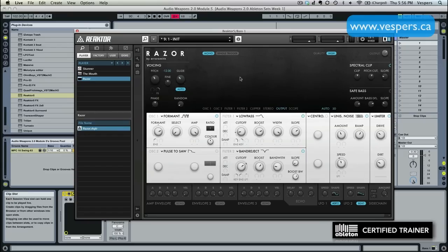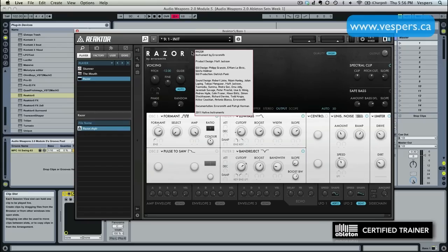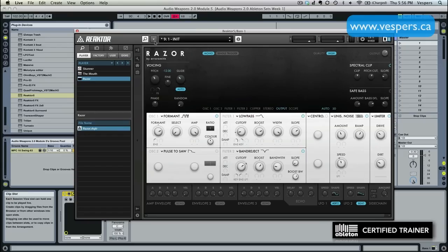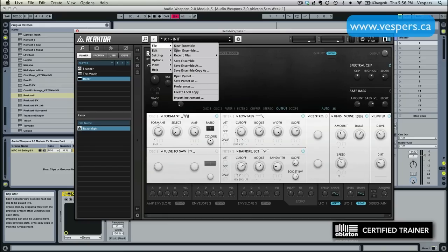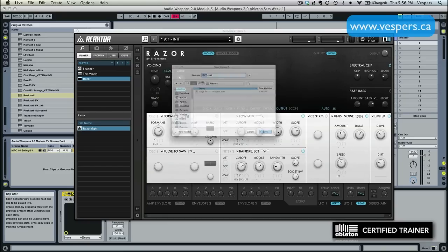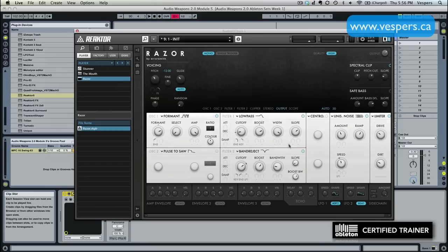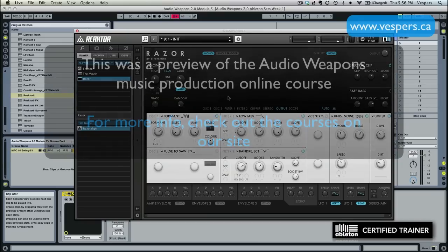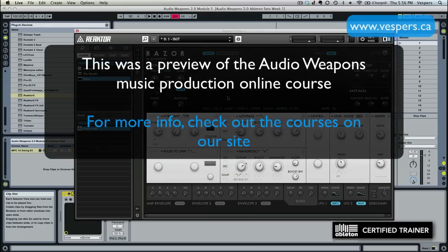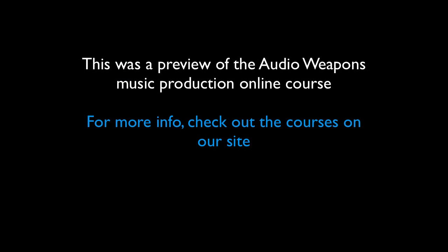So that's the foundation of our Razor patch. And what I'm going to do now that we've got this kind of loosely dialed in, we're going to click up here. We're going to go File. We're going to go Save Preset As. And we are going to call this Audio Weapons Base. Give myself the name as the author and click Save. And that way, if we ever want to load the patch in the future, we can.